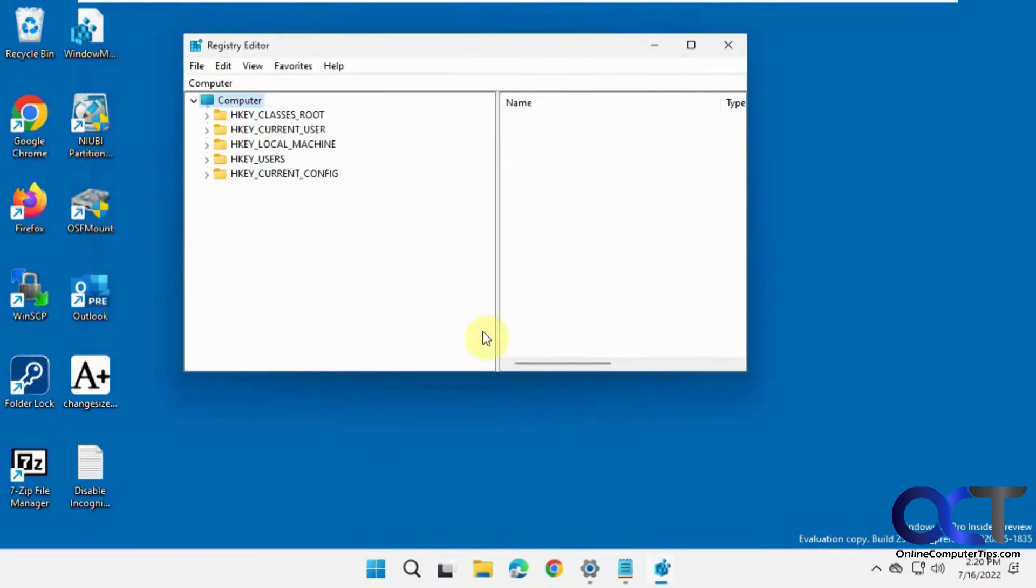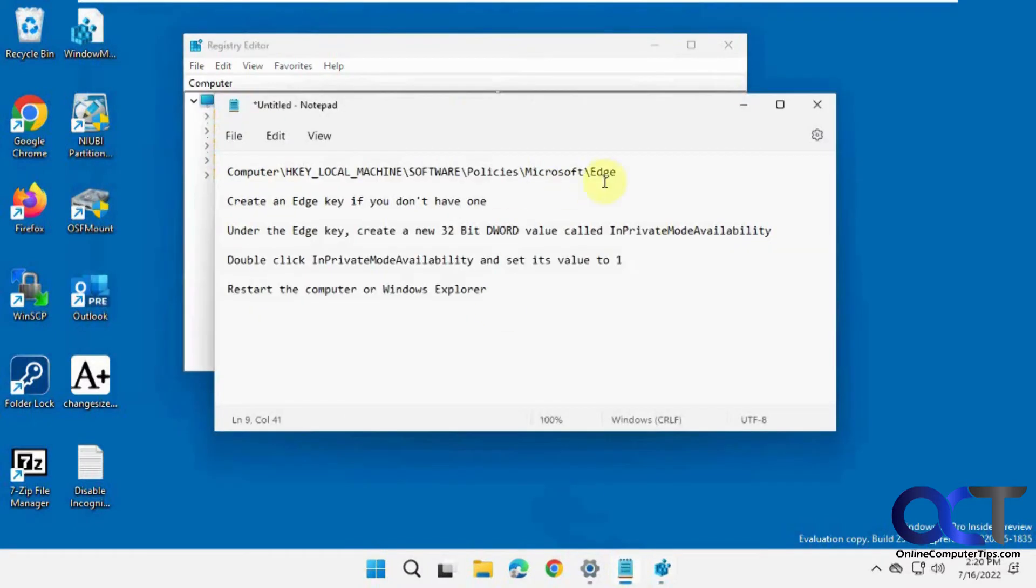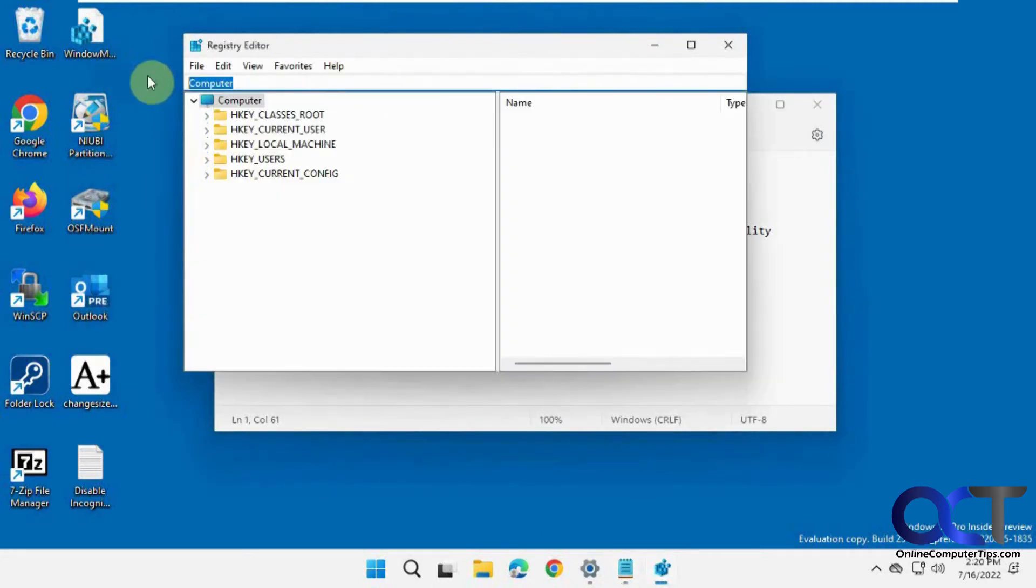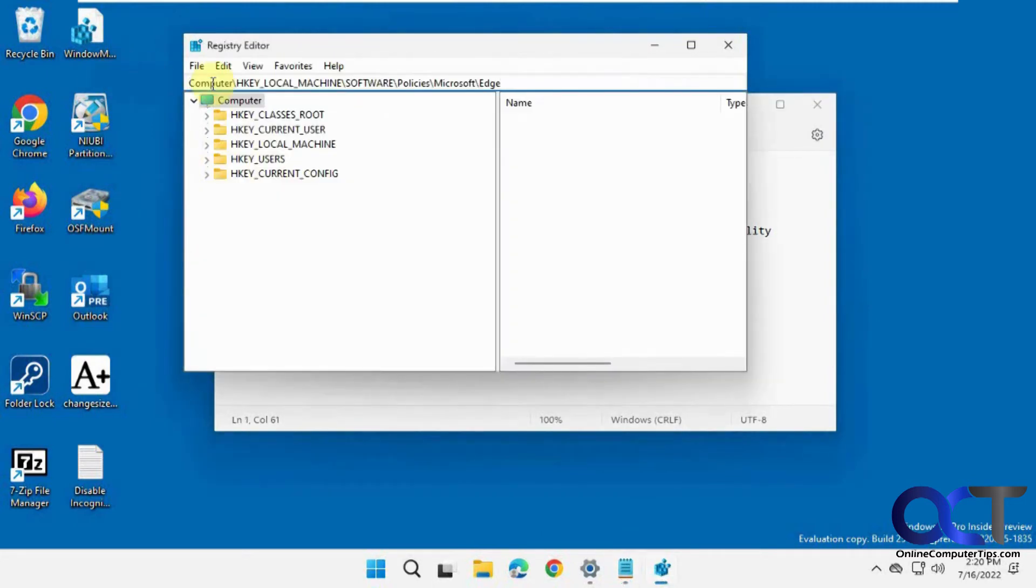And so what you want to do is navigate to this key here, which I'll put in the description. So you can just copy and paste this right out of the description, go in the address bar, paste it in, press Enter. And it'll take you down there.